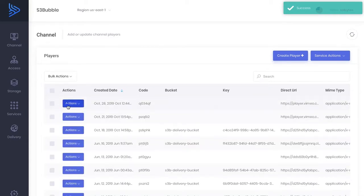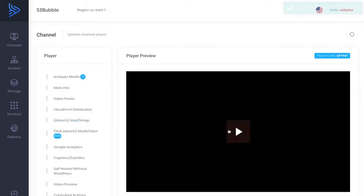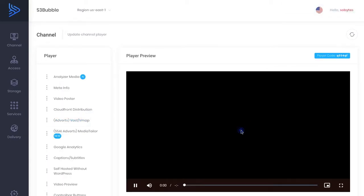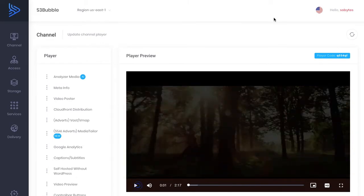You can see we've got our new video here that is playing through S3 Bubble. But we want to get this into the Streamium theme. Our video code is Q034.